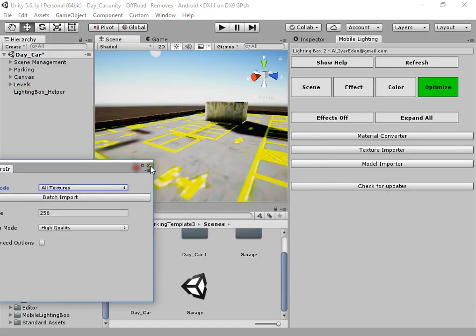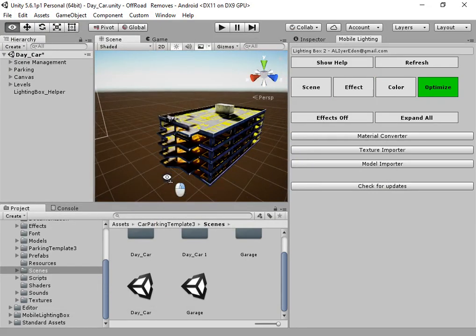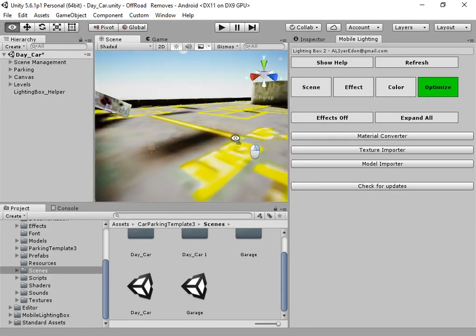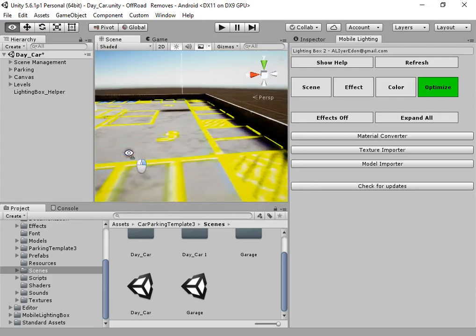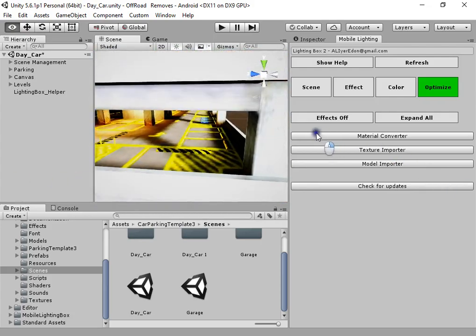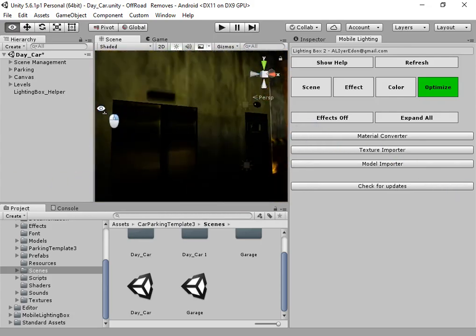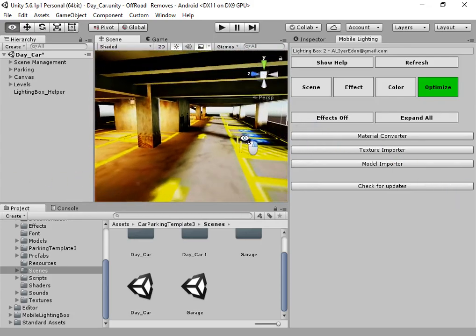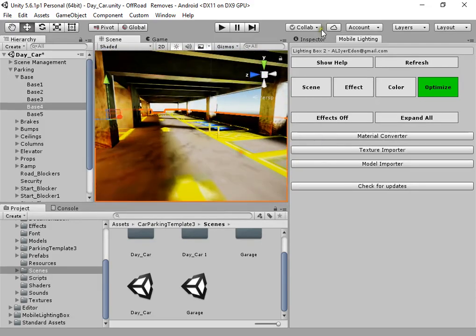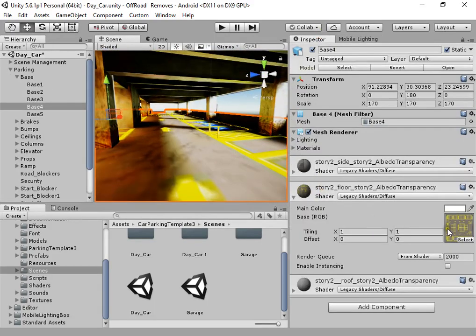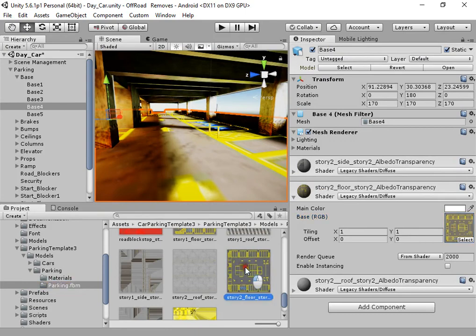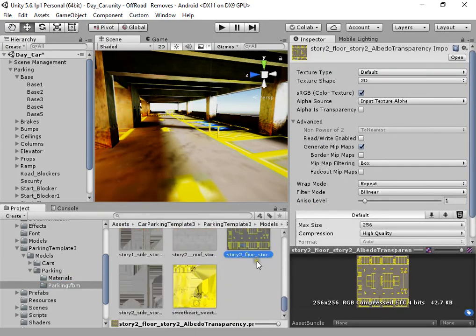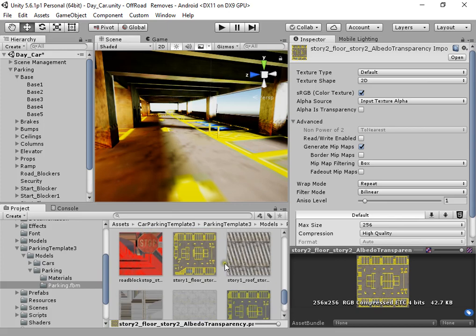Okay, as you can see we have quickly reduced too much build size. But as you can see, the level looks too much low resolution, so you can select important textures.